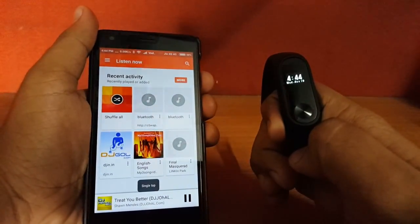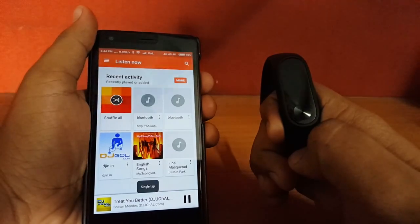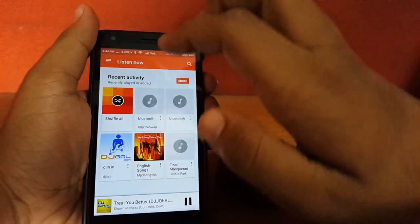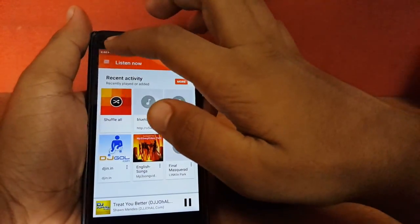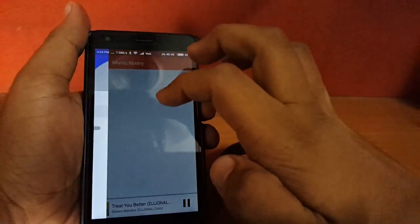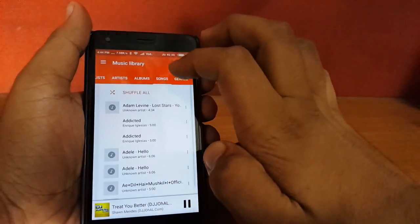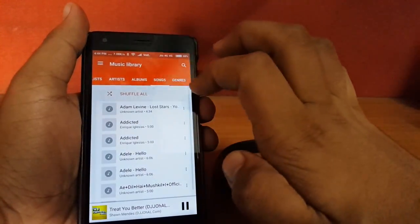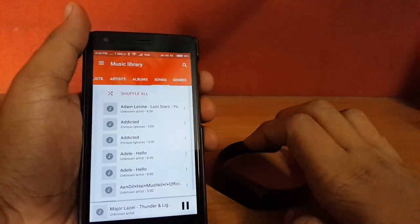It just gave me a haptic feedback with single tap. Let me just go and shuffle all the songs.